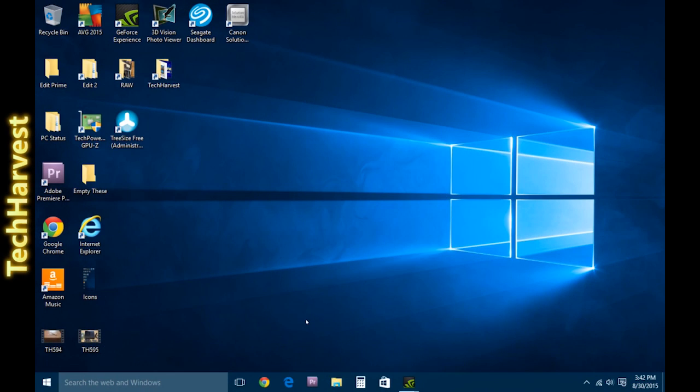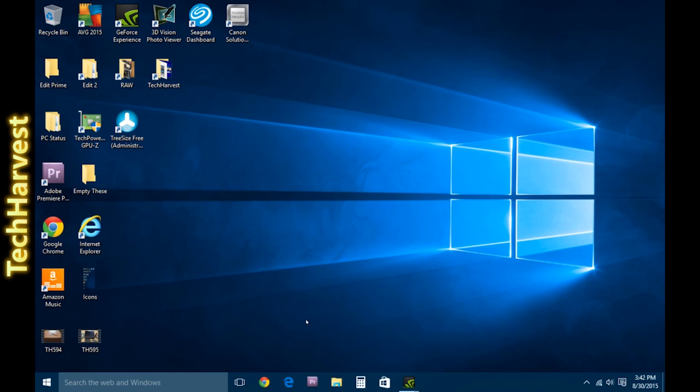The second thing I would change about Windows 10 are the live tiles. Right now I'm doing a screencast for you. Normally my screen resolution is 2560 by 1600, but I know that wouldn't work for a YouTube video, so I lowered the resolution to 1280 by 800 so everything's larger and you can see it better.